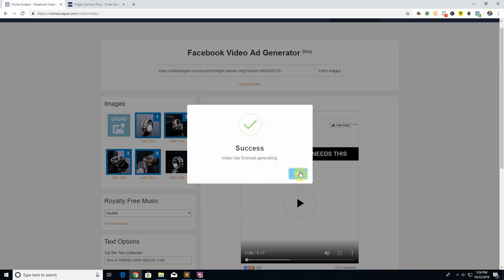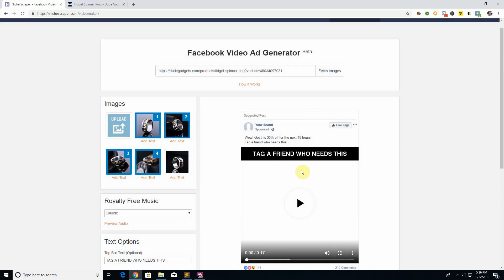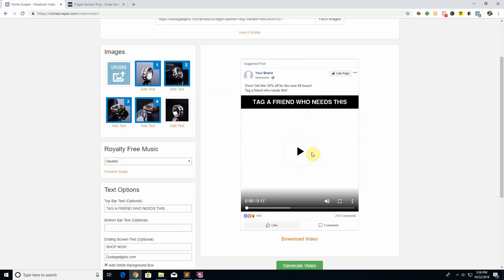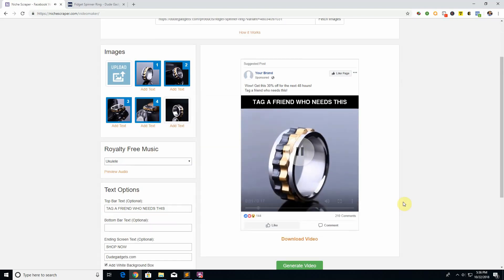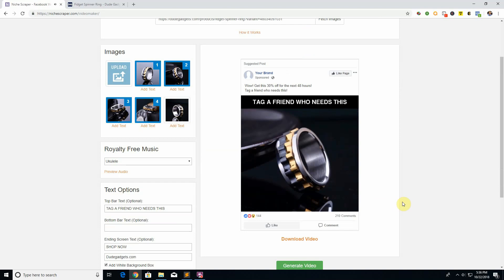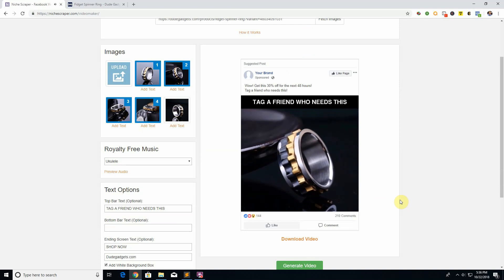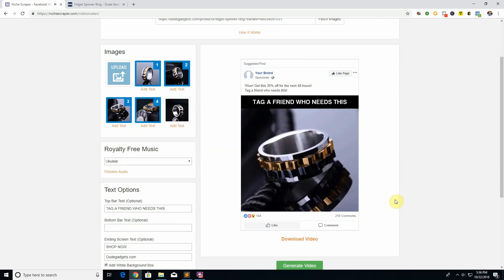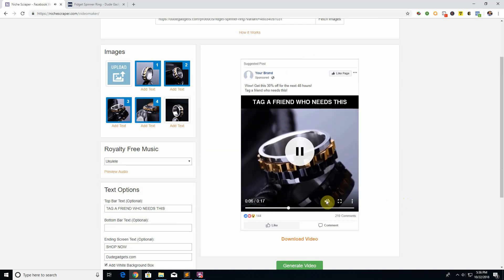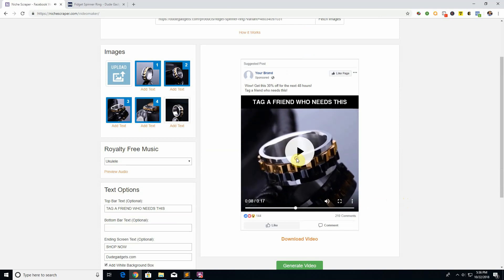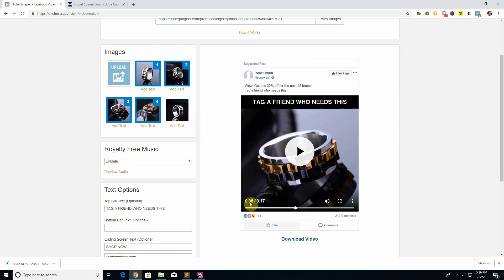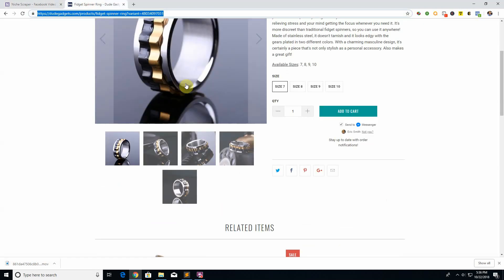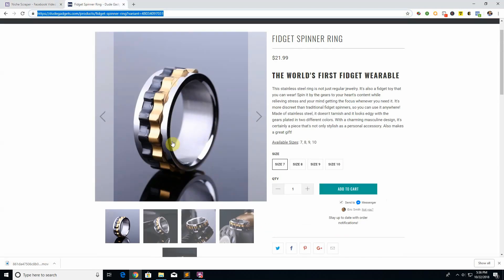Our video was finished generating. If I click play, it'll basically create a nice video. You click download and you can just upload that straight to Facebook and run an ad for it, and it's going to do a lot better than just your plain old Facebook photo ad.